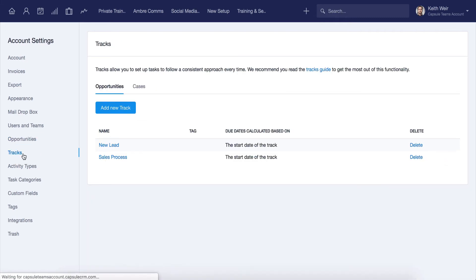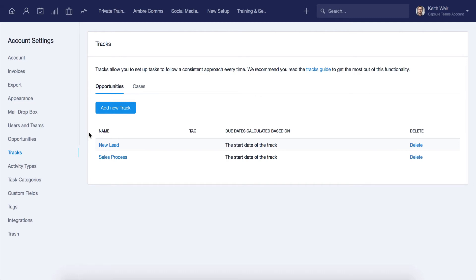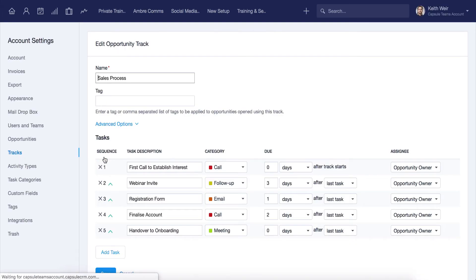Tracks are a really useful way to standardize your approach to business. A track is a series of tasks related to a case or an opportunity, to be completed in a specific order. This will save you precious time in the long run. Tracks are really helpful if you always follow the same process for each project. Here you can see some that we've previously created.